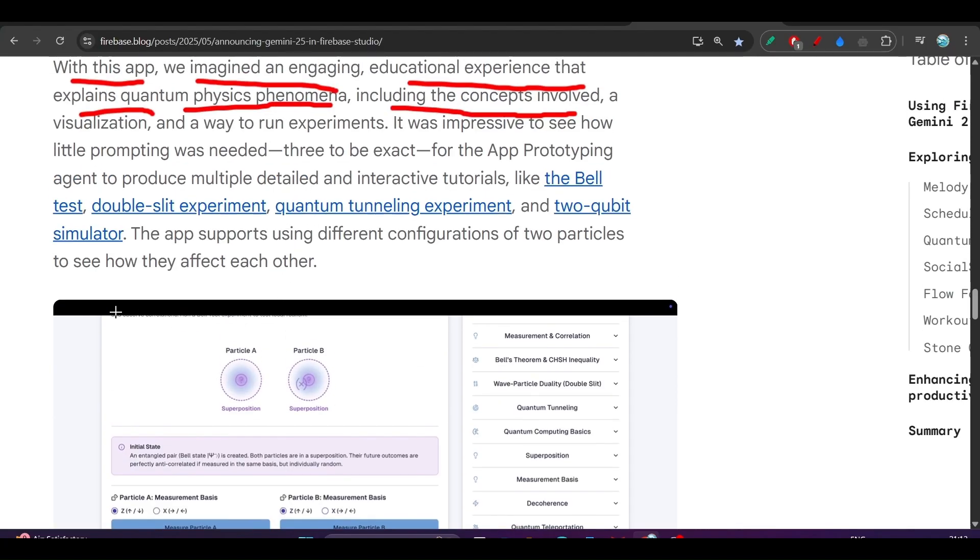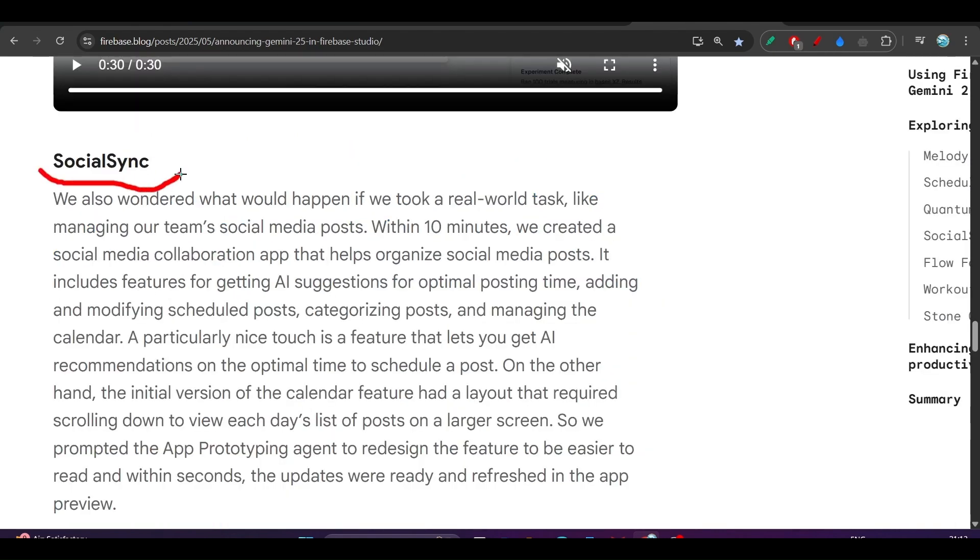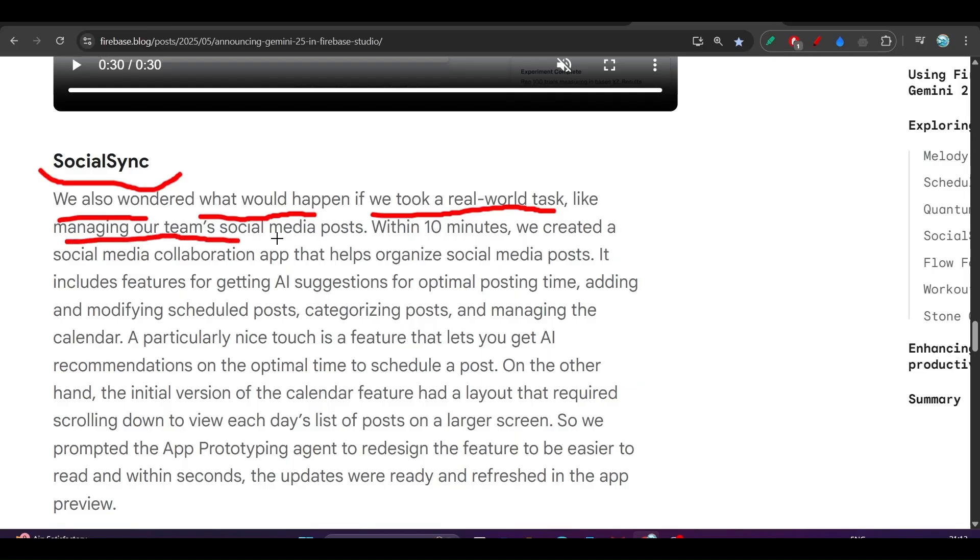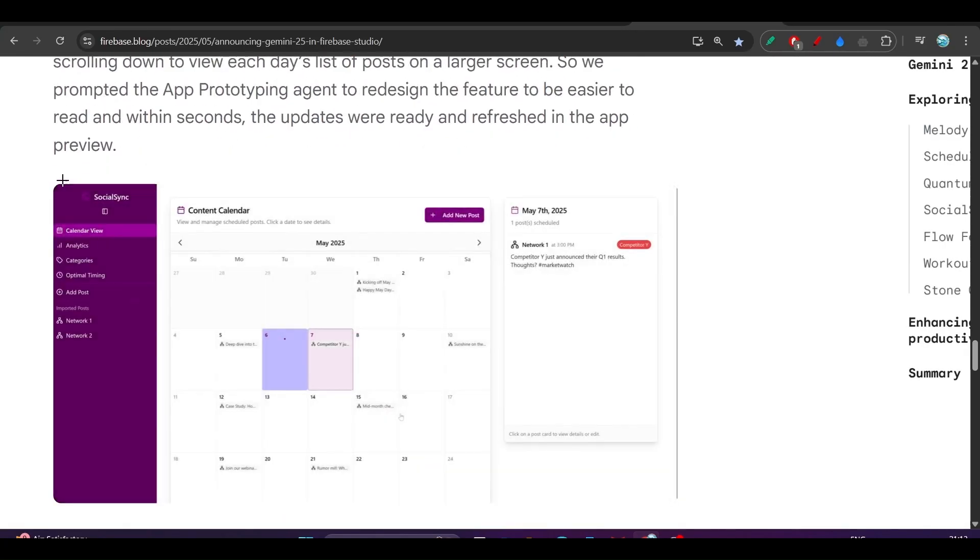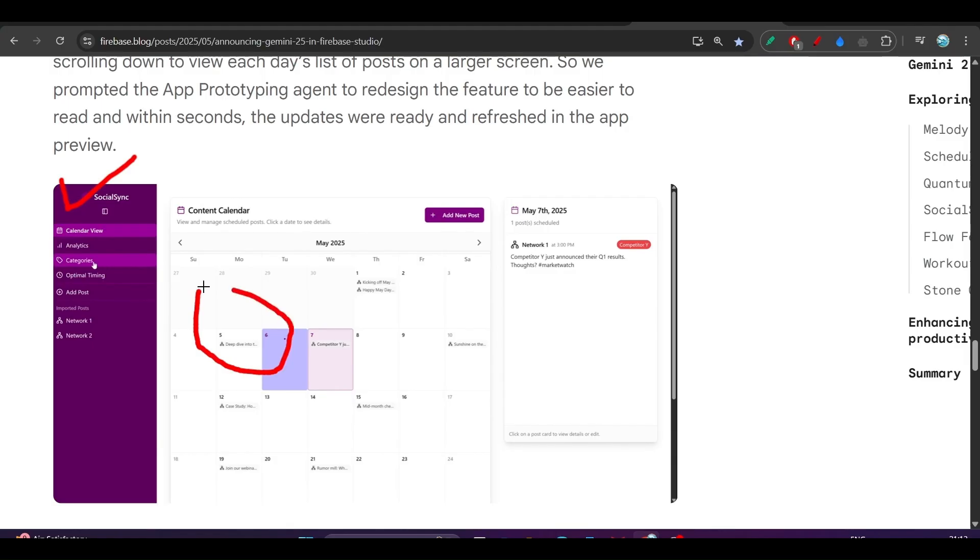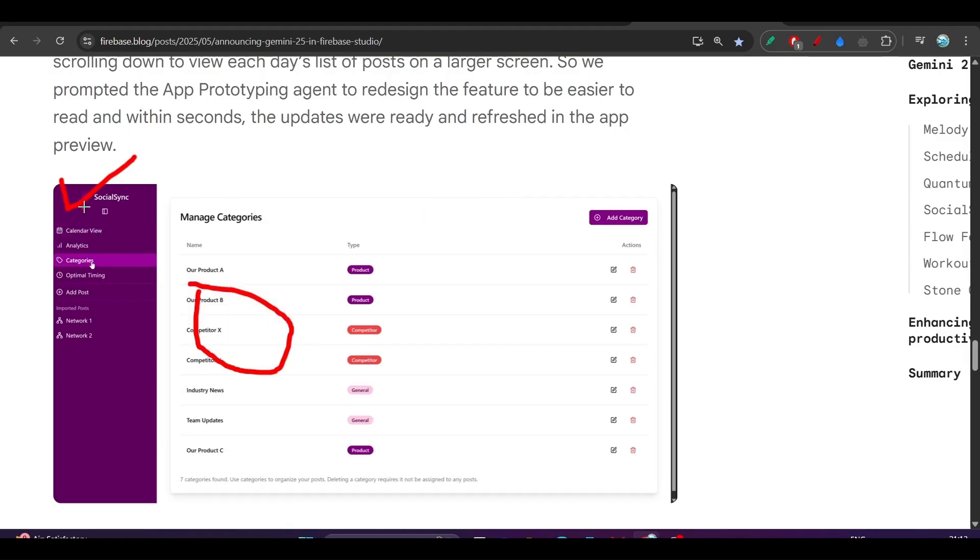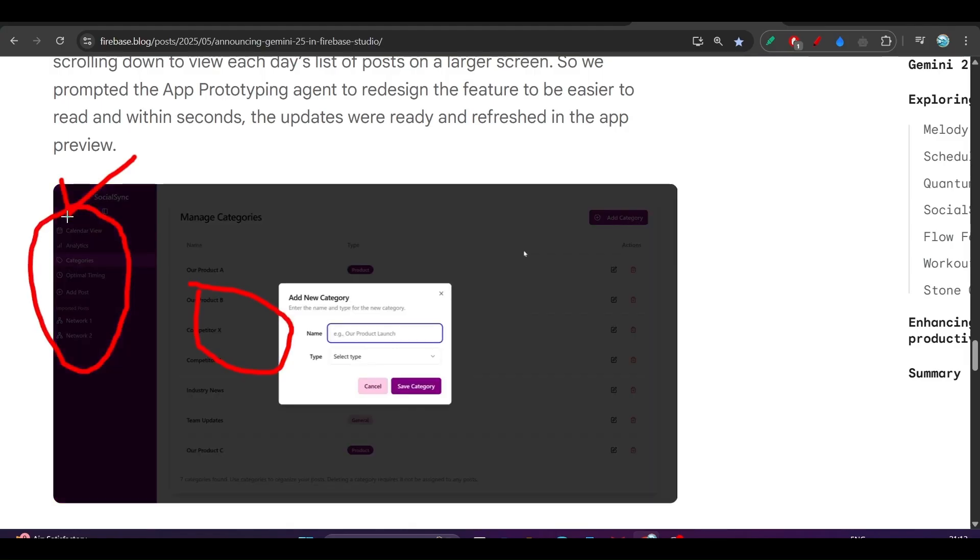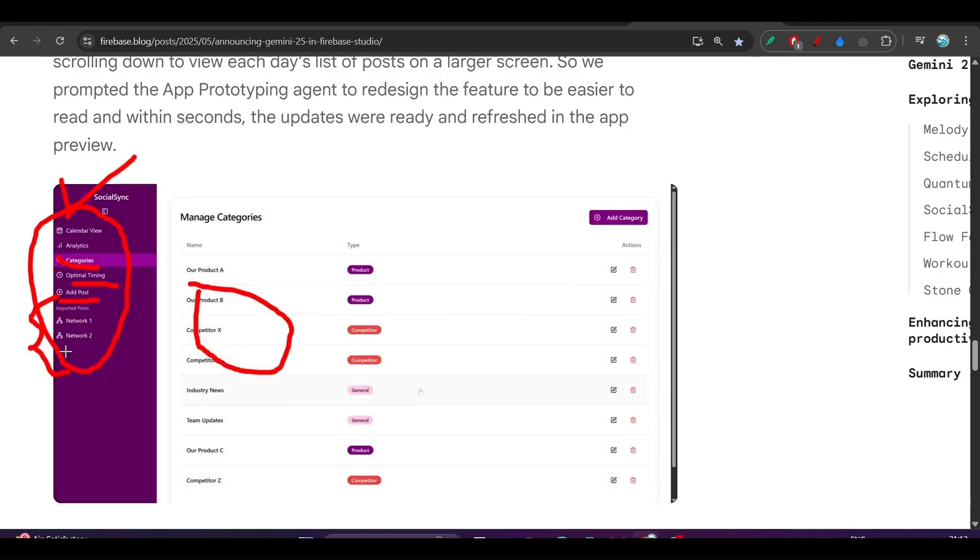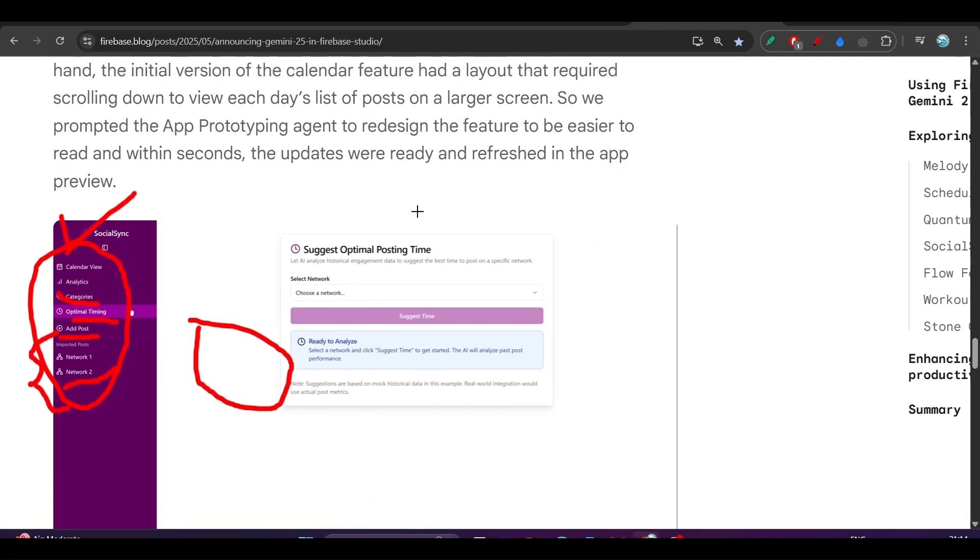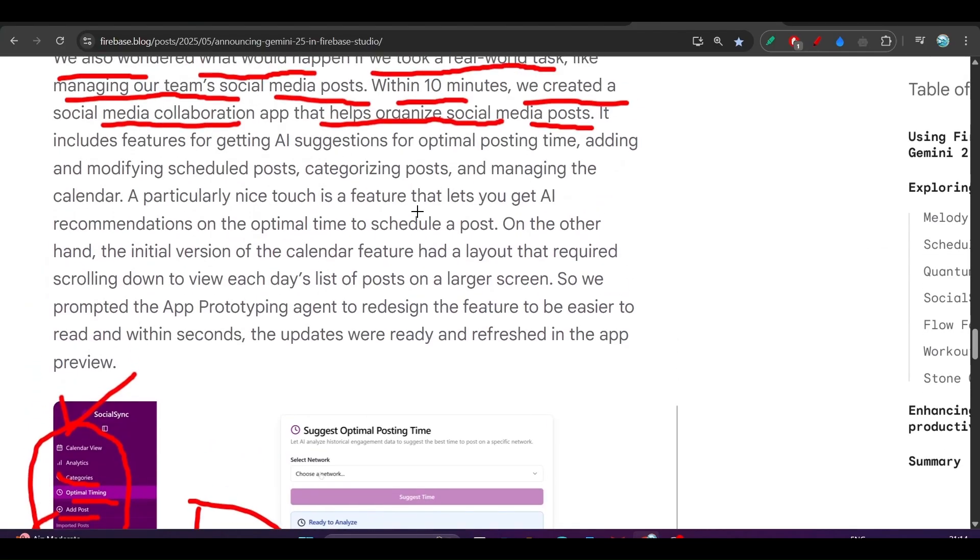Next is Social Sync. We also wondered what would happen if we took a real-world task like managing our team's social media posts. Within 10 minutes, we created a social media collaboration app that helps organize social media posts. Here you see Social Sync with this type of Google Calendar. On the left-hand side, you see calendar view, analytics, category, add post option, optimal timing, and all of the people who are in your network appearing here. This is actually a cool app and a production-ready app that we can use in our daily life.